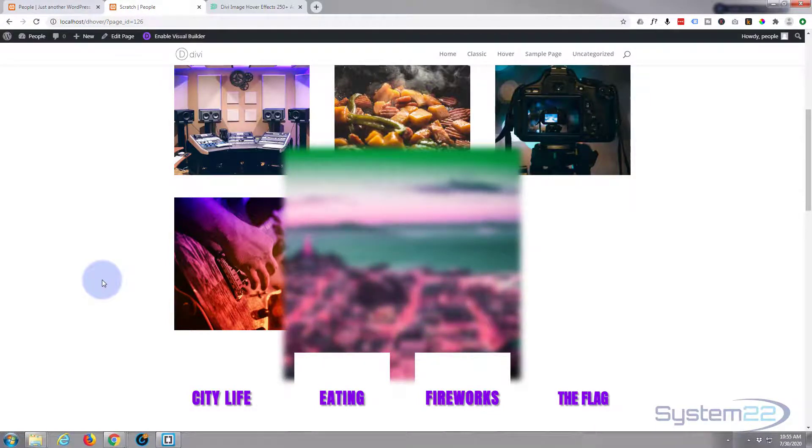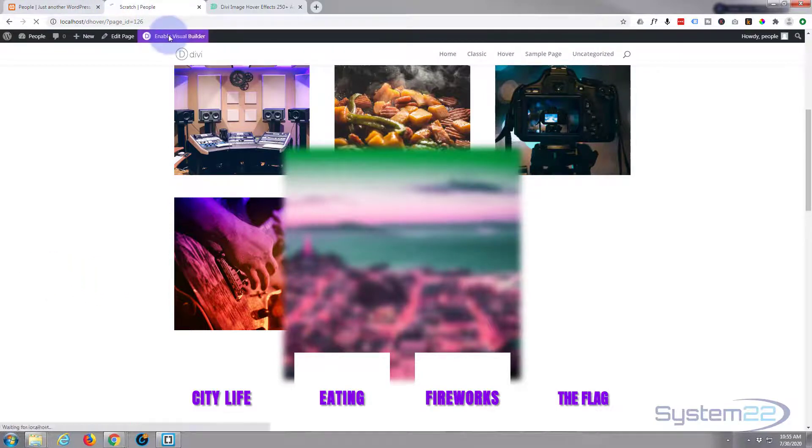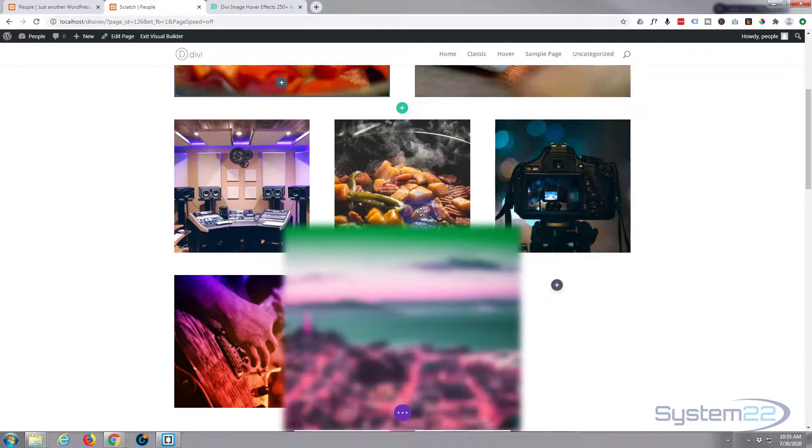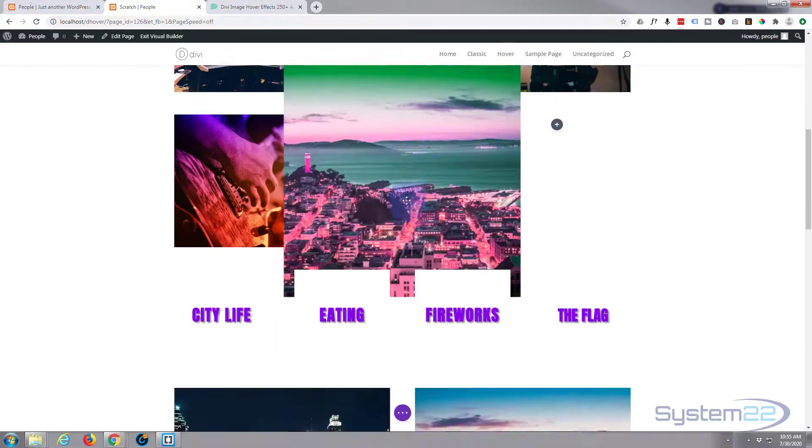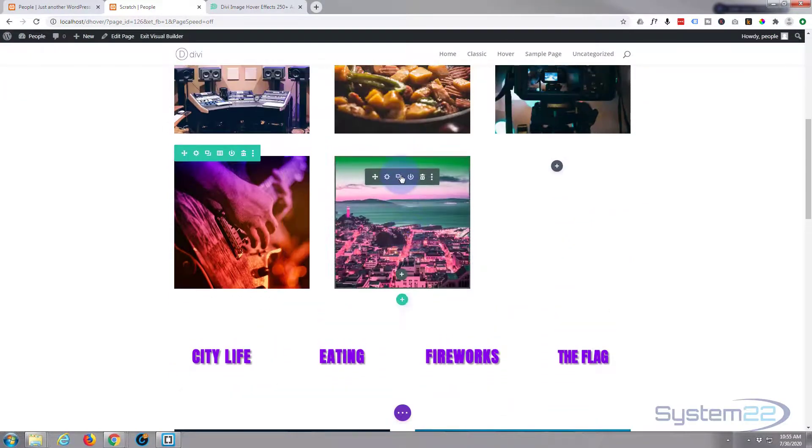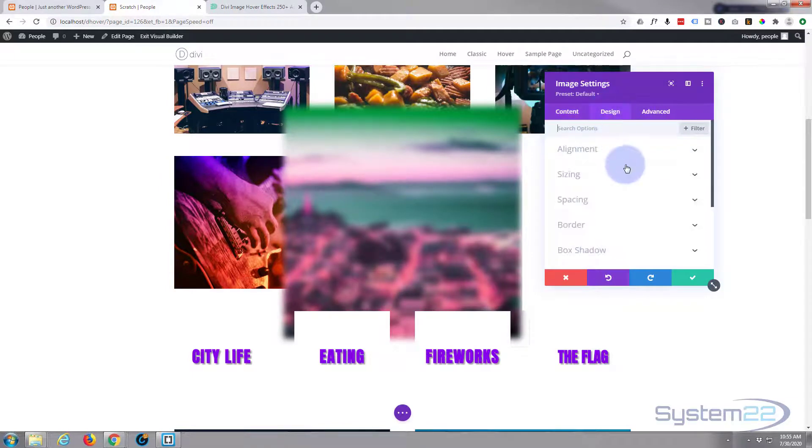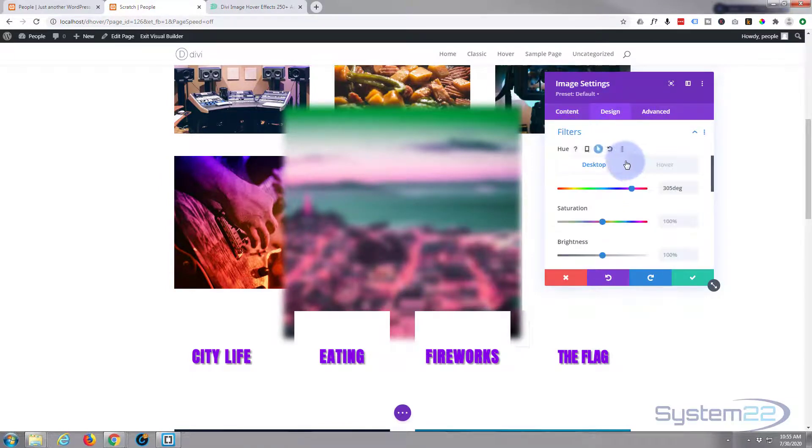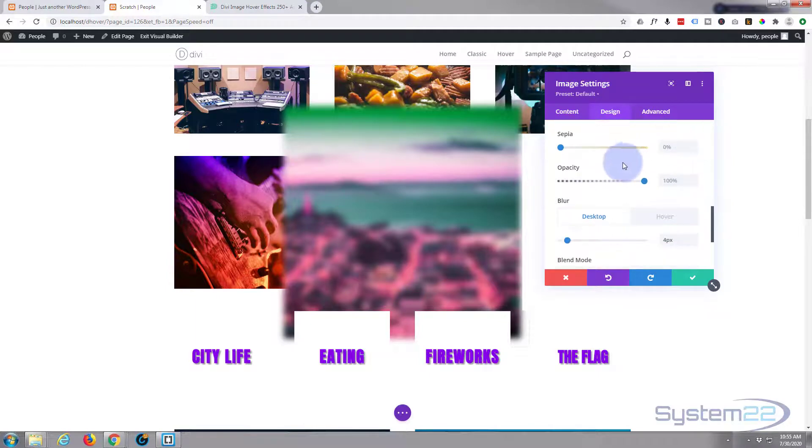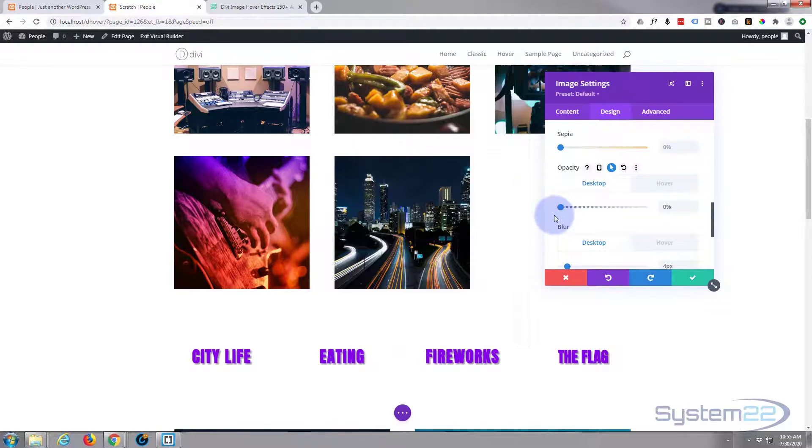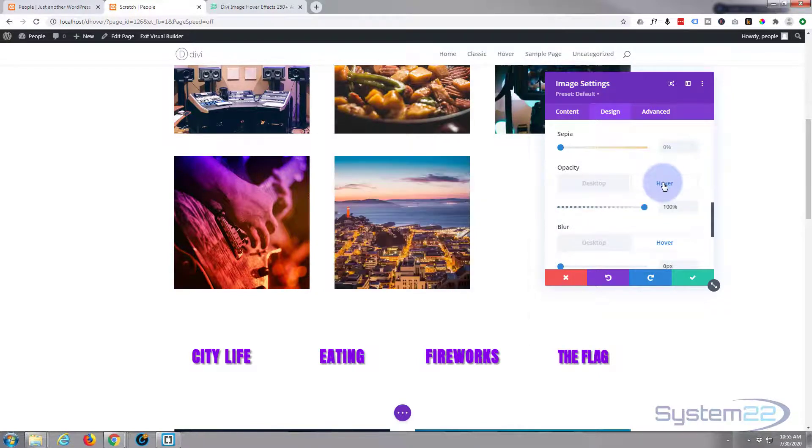Let's add our piece of code to our column and we're done. So quickly enable the visual builder again. Go down. Let's go into our little image here.